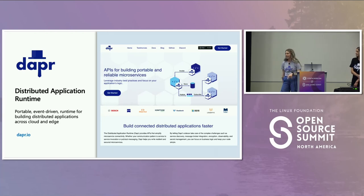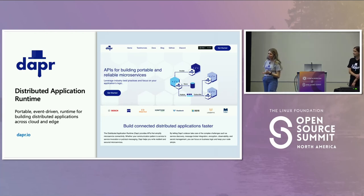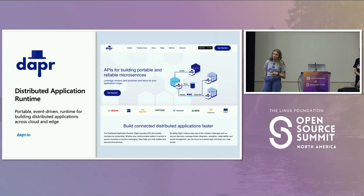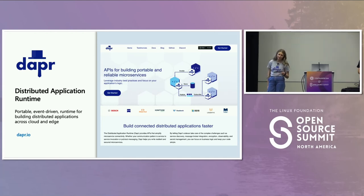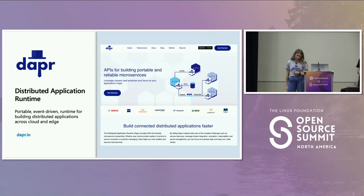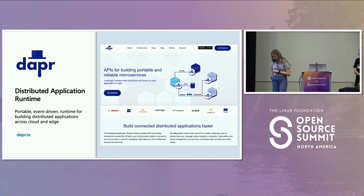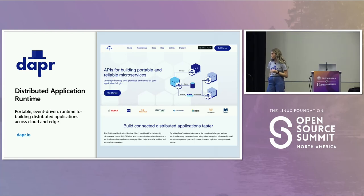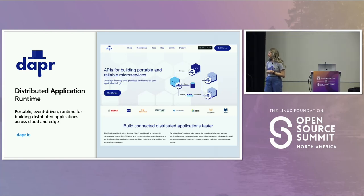DAPR can be described as a portable event-driven runtime that helps codify microservices' best practices and building distributed apps on the cloud and on the edge. It was started in 2019 by the co-founders of our company when they were at Microsoft, and then it was donated to the Cloud Native Computing Foundation and has been open source since the very beginning.